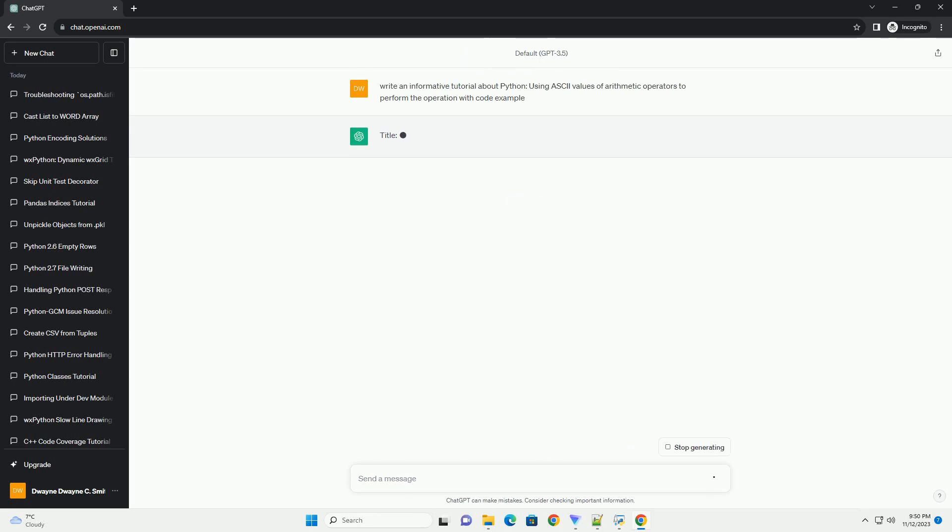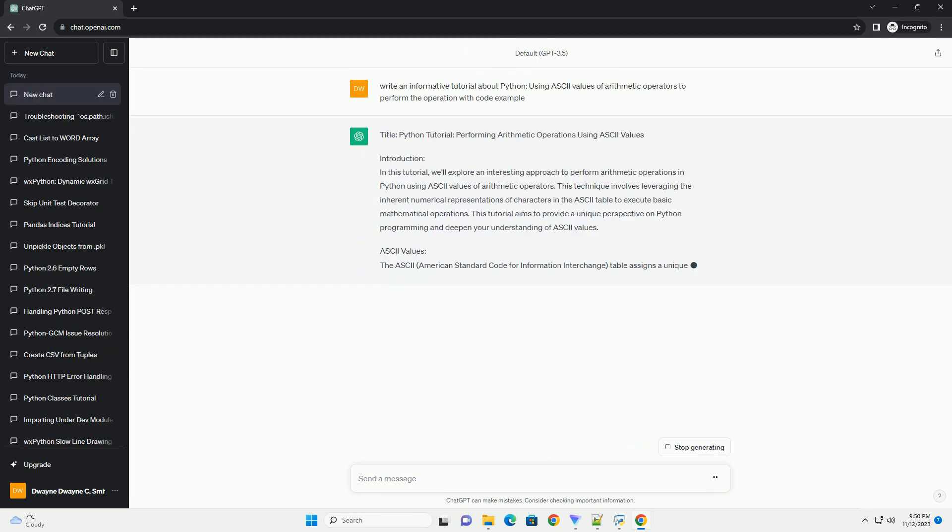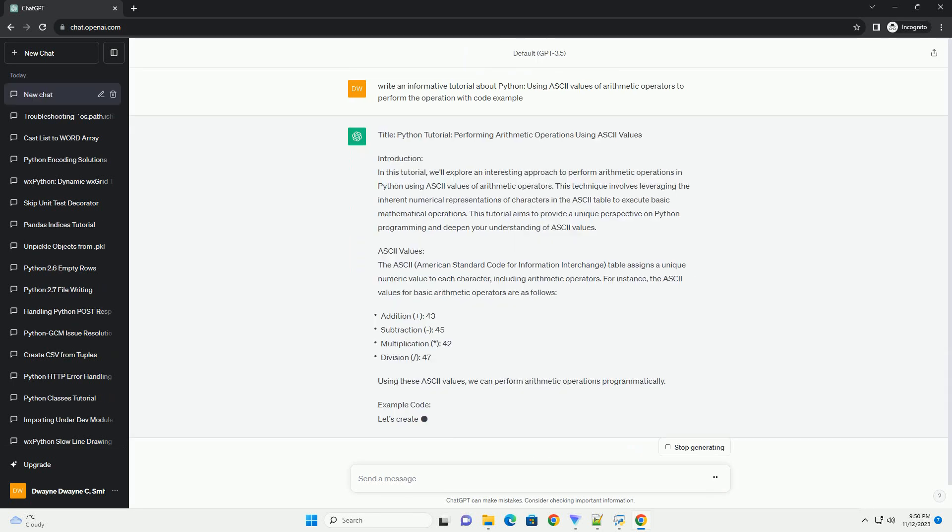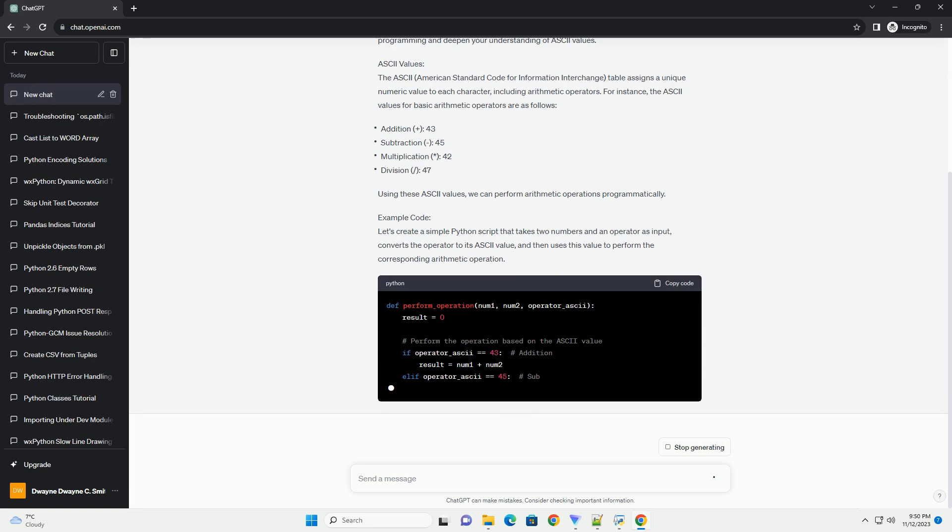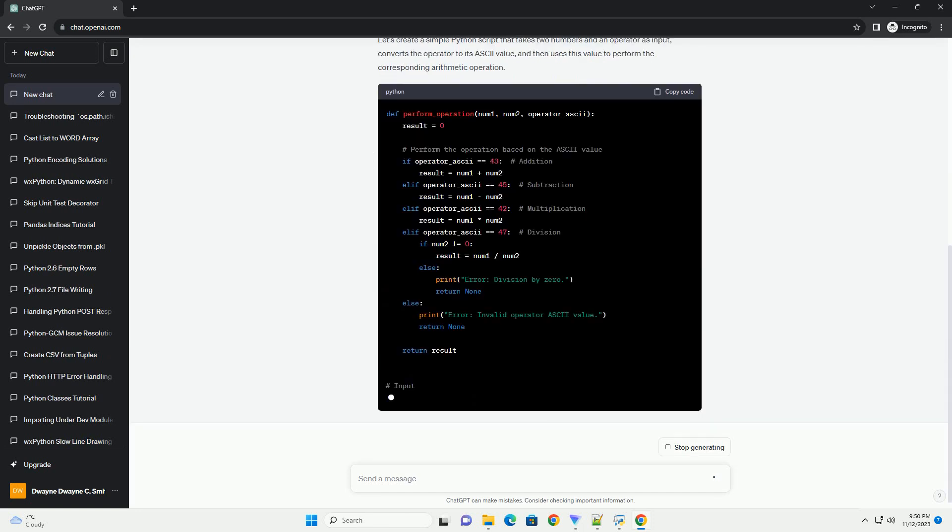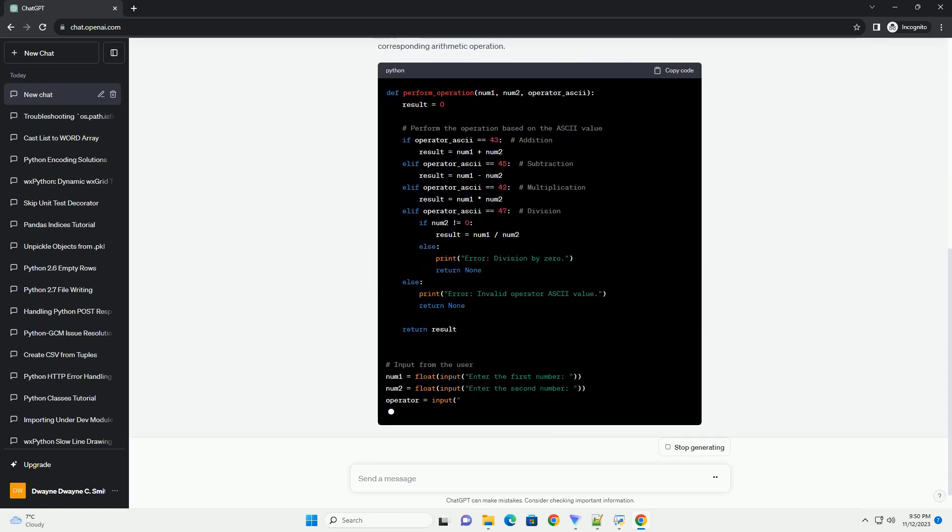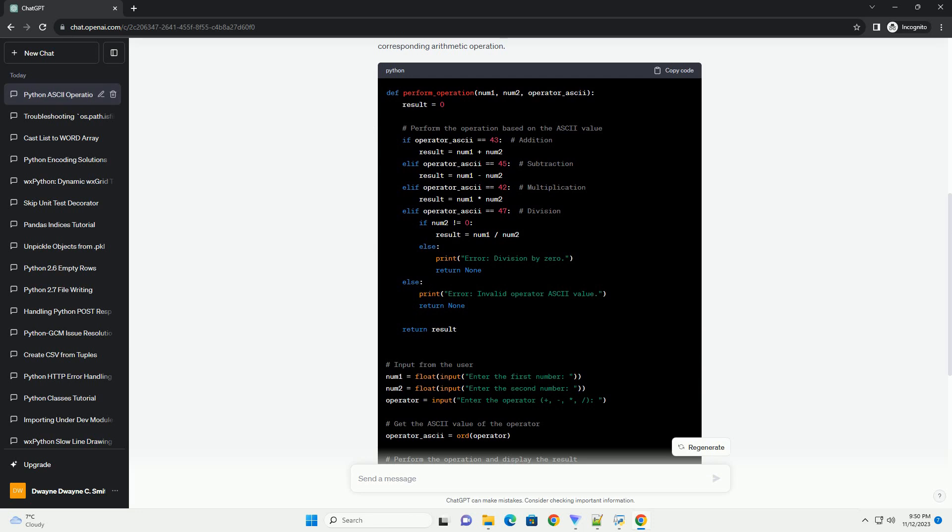Performing Arithmetic Operations Using ASCII Values. Introduction: In this tutorial, we'll explore an interesting approach to perform arithmetic operations in Python using ASCII values of arithmetic operators. This technique involves leveraging the inherent numerical representations of characters in the ASCII table to execute basic mathematical operations.